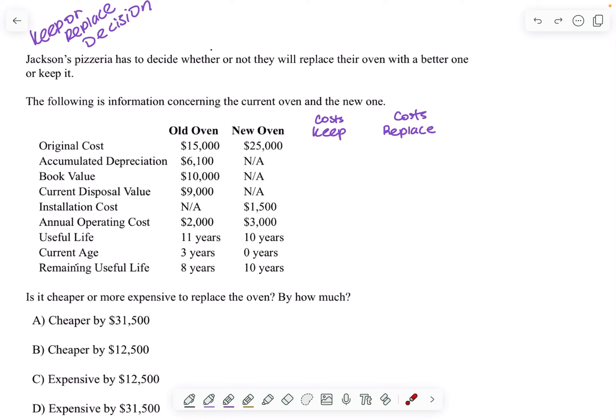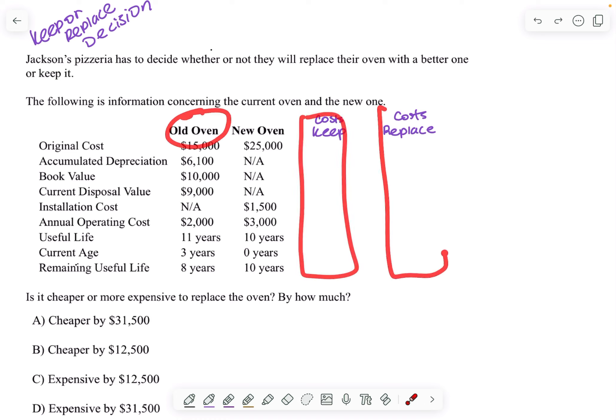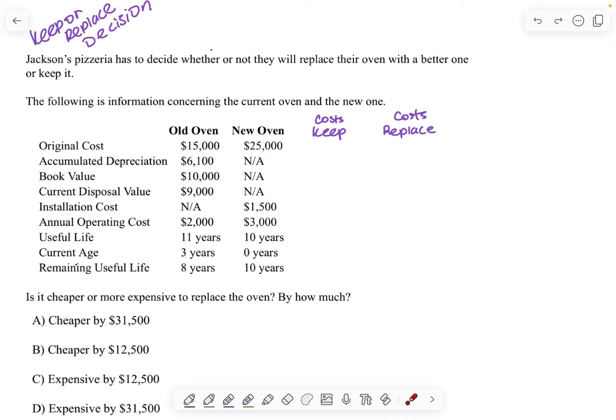So within the problem, the first thing I always do is make a cost of keeping the oven column and the cost of replacing the oven column. And then I just go through the cost.